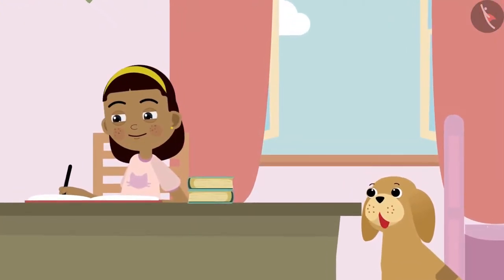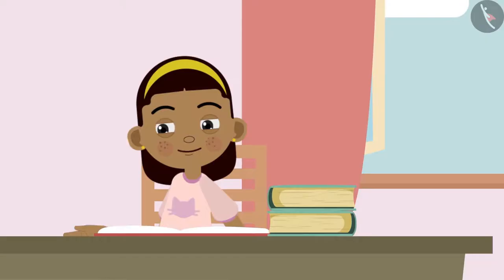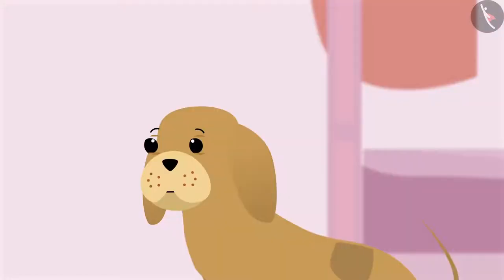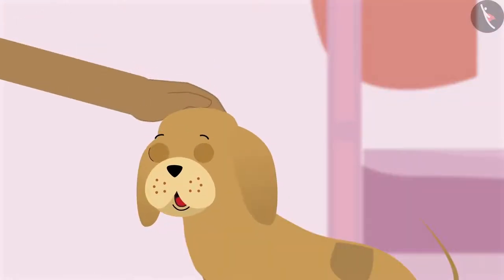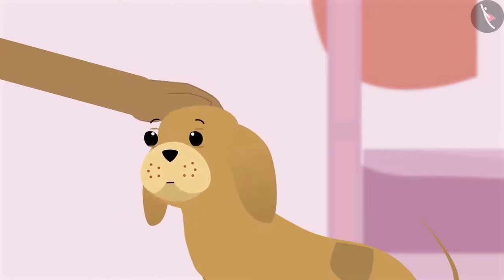After finishing her homework, Zia is sitting at her table and wondering what to do. She says to Bobo: my homework is over, what should we do now?